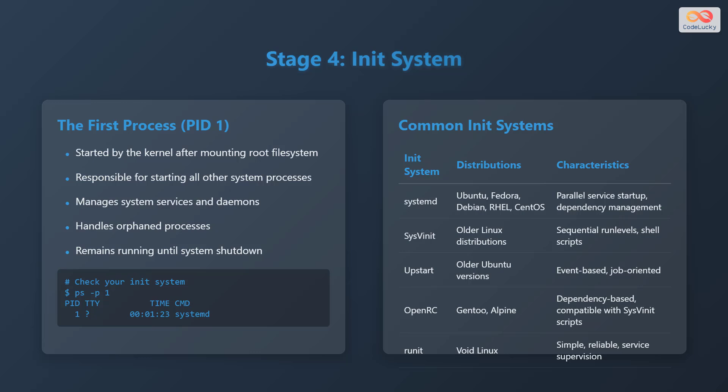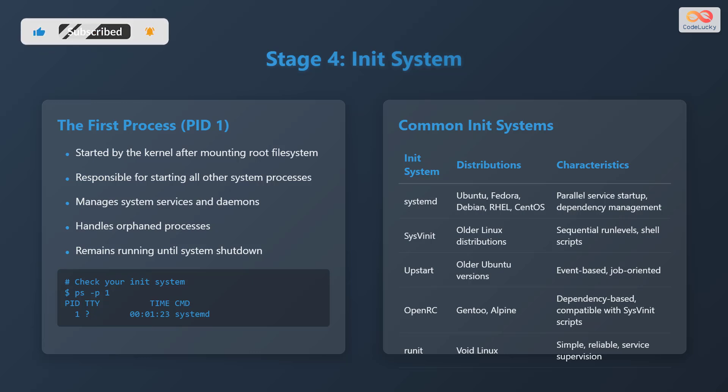Stage 4 is the init system. The init system is the first process with process identification one started by the kernel after mounting the root file system. It is responsible for starting all other system processes, managing system services and daemons, handling orphan processes, and remains running until system shutdown. To check your init system, you can use the command ps -p 1. Common init systems include systemd, SysVinit, Upstart, OpenRC, and runit.